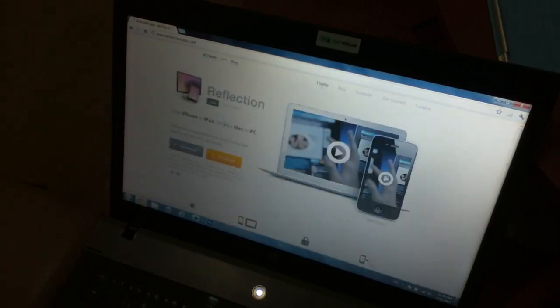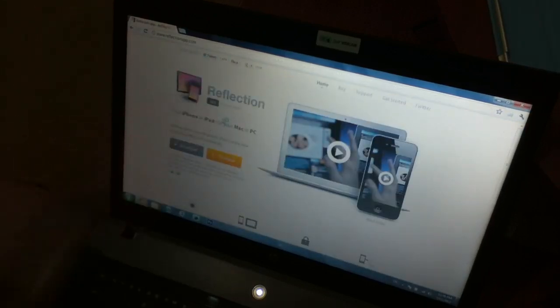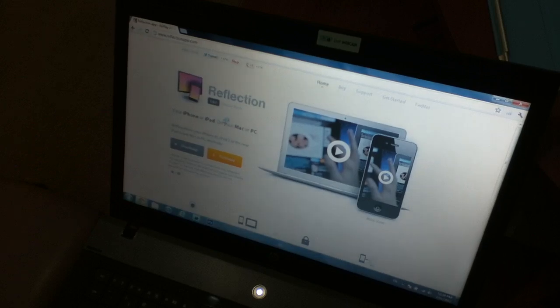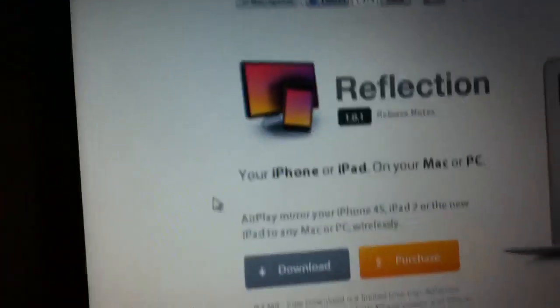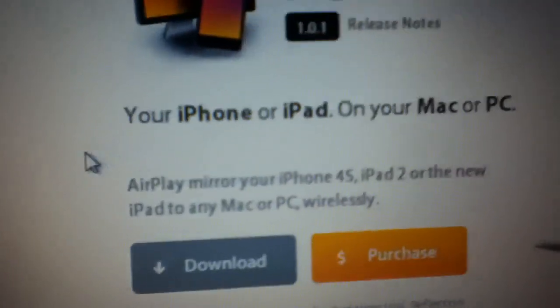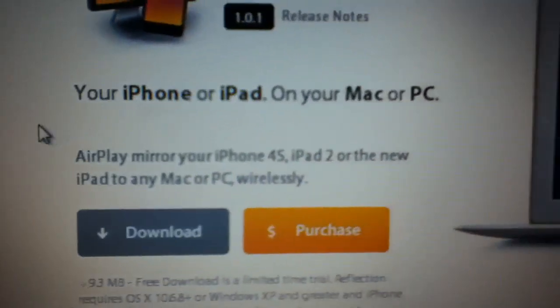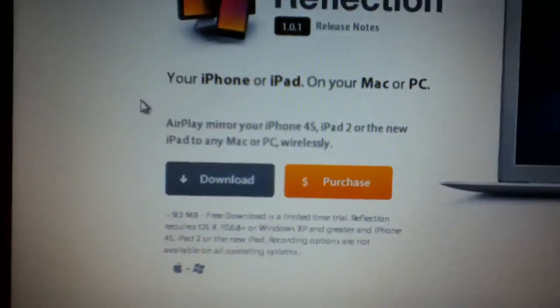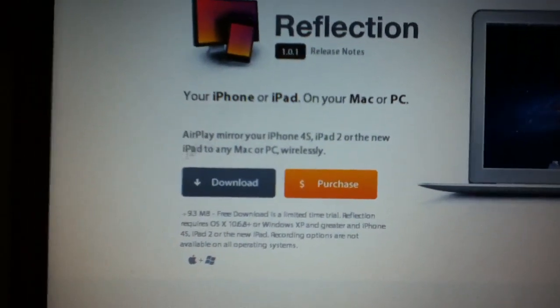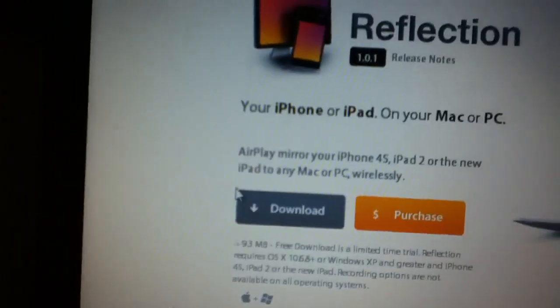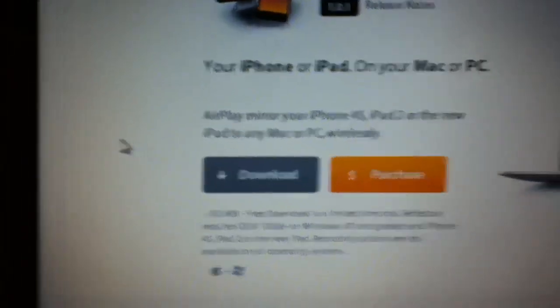Let's do that and click the first one. As you can see, Reflection version 1.01. AirPlay mirroring your iPhone 4s and iPad 2 or the new iPad to any Mac or PC. Just click the download.